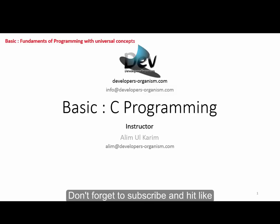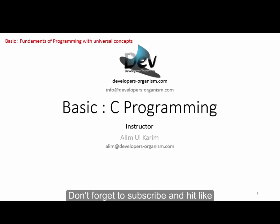In this session, we will talk about the fundamentals of programming and universal concepts. We will discuss the most popular programming languages and related concepts.